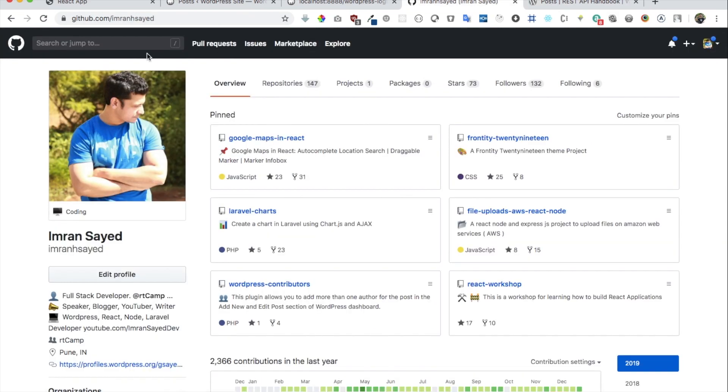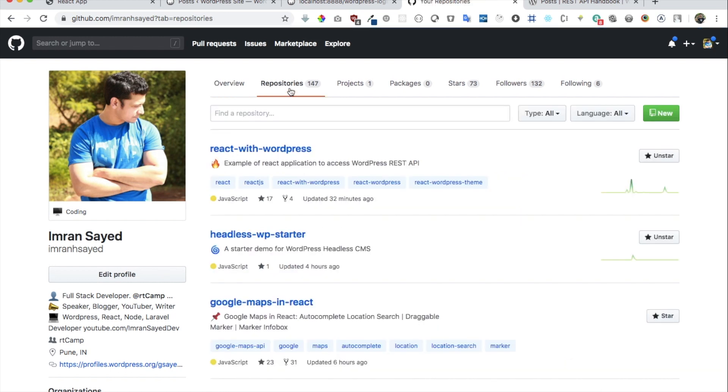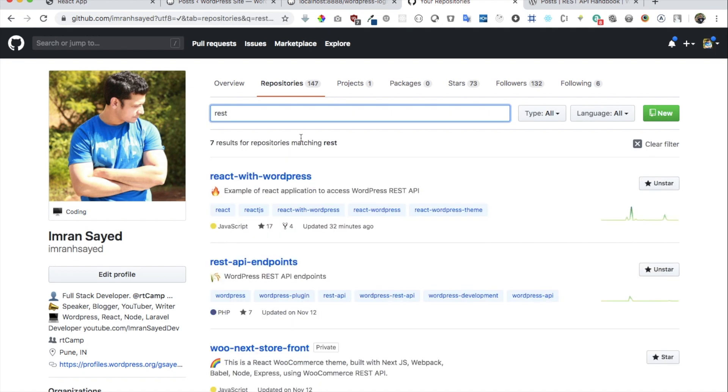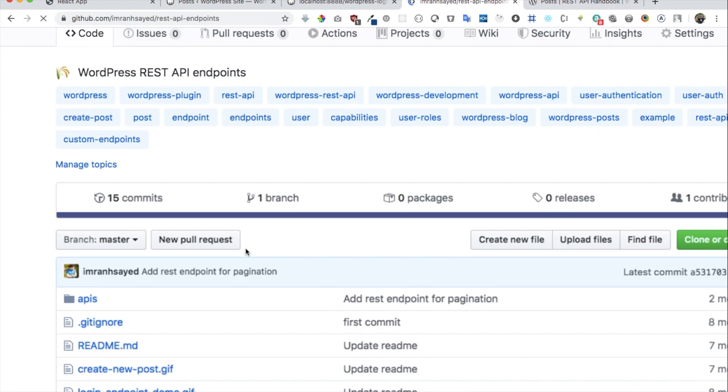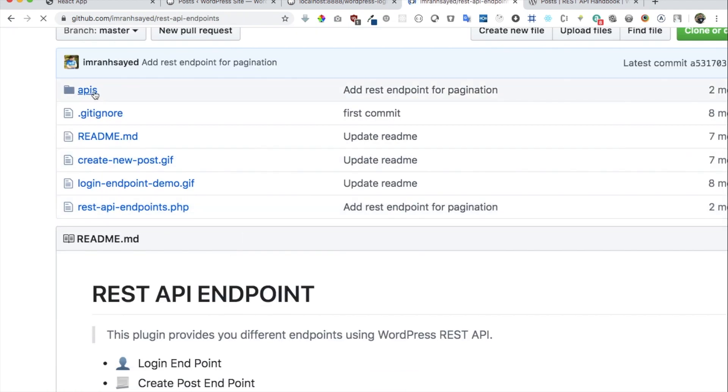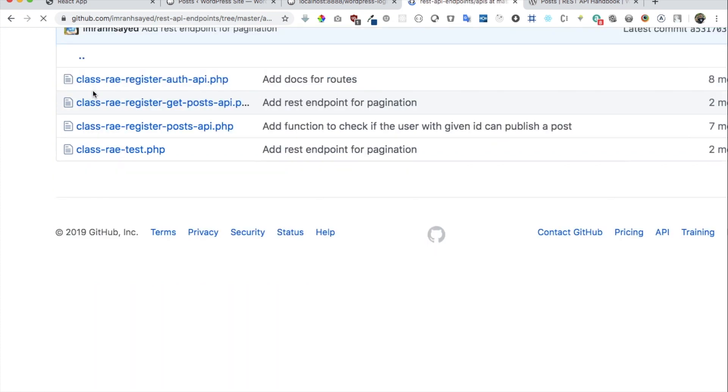So if you go to my git repository at Imran H Sayed and you just look for, click on that and just type REST, and here it is, this is the repository. I've made some custom endpoints already. This is just a WordPress plugin, custom plugin that I've created, and this is the class that I've created to write my custom endpoint.